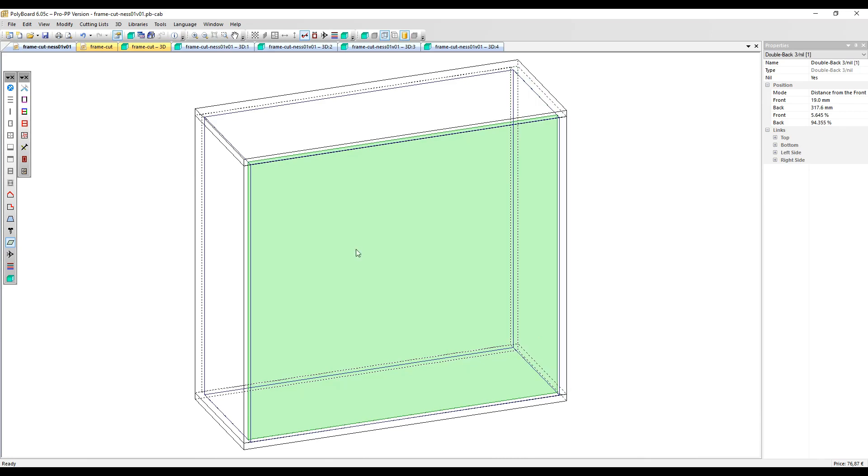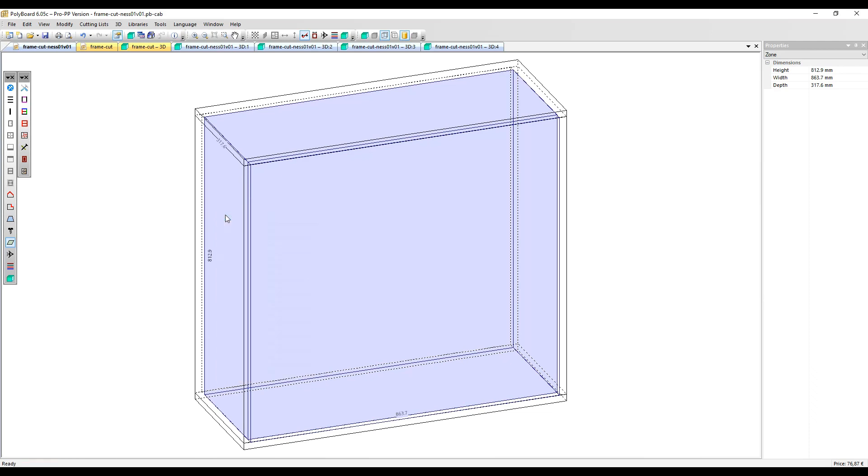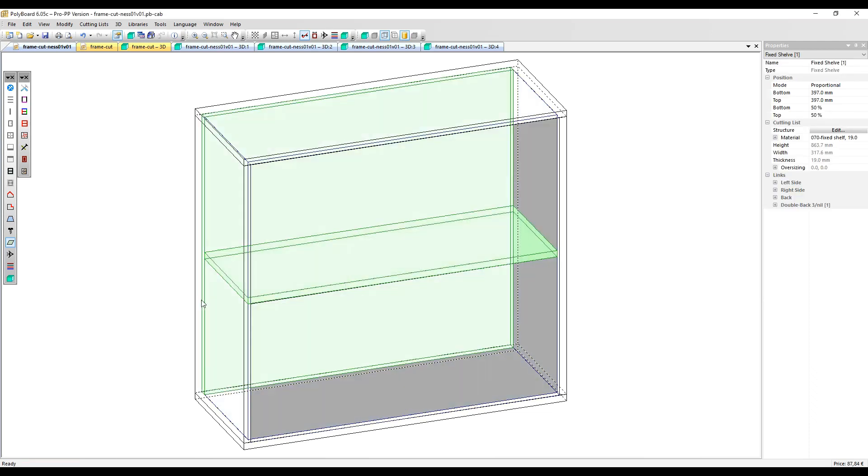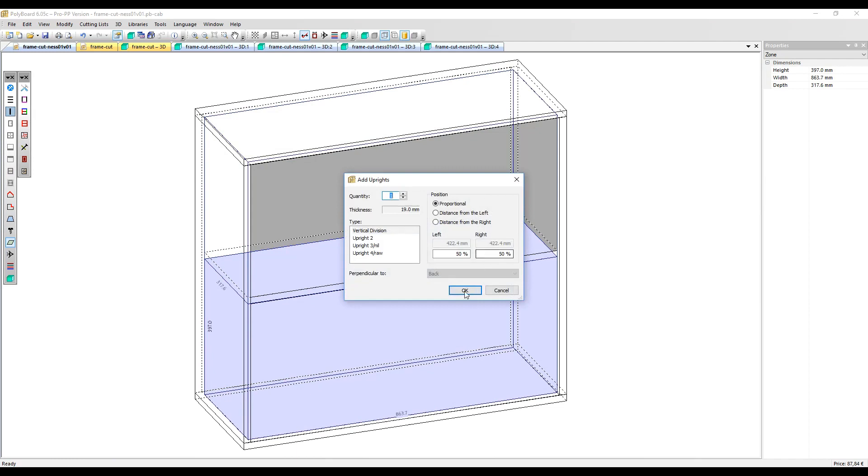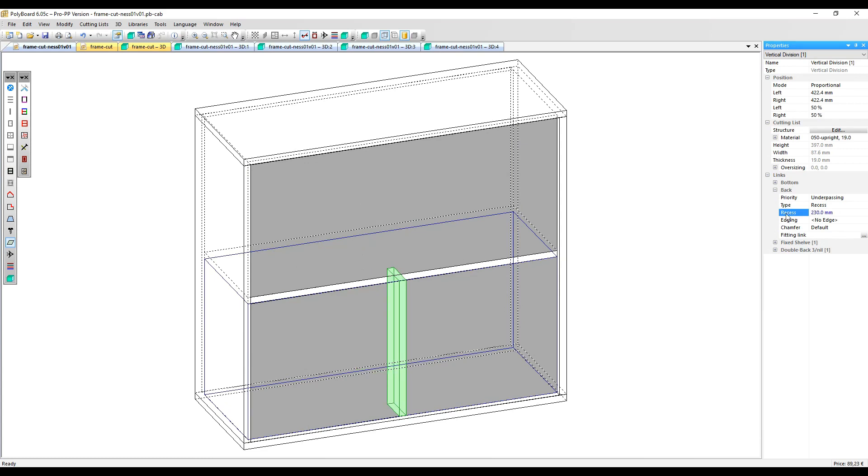This is going to leave me the space of the face frame on the back here. I'm going to put my shelf, and then I'm going to put my upright. That upright I'm going to set from the back the distance I want it, so let's put 230.